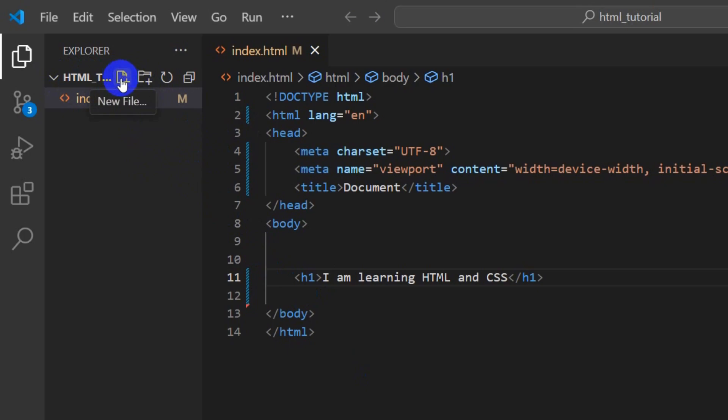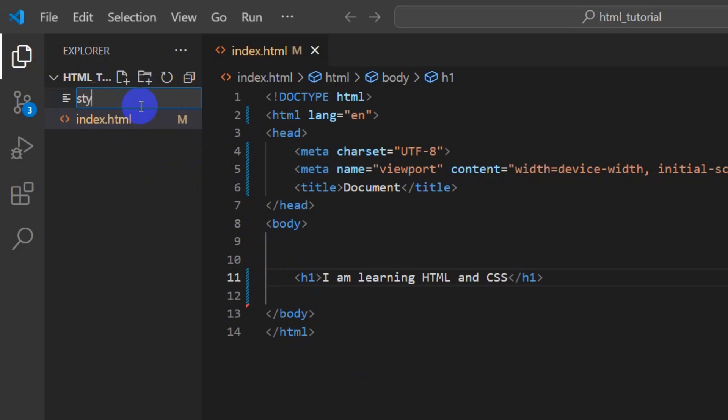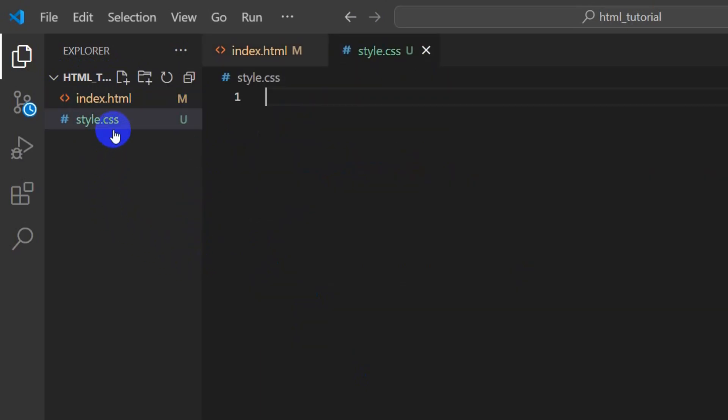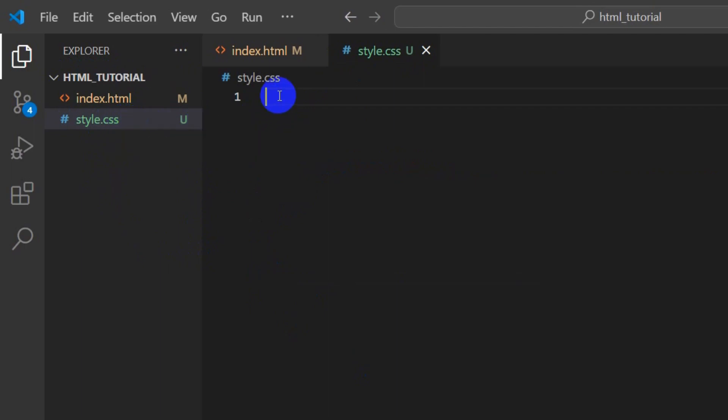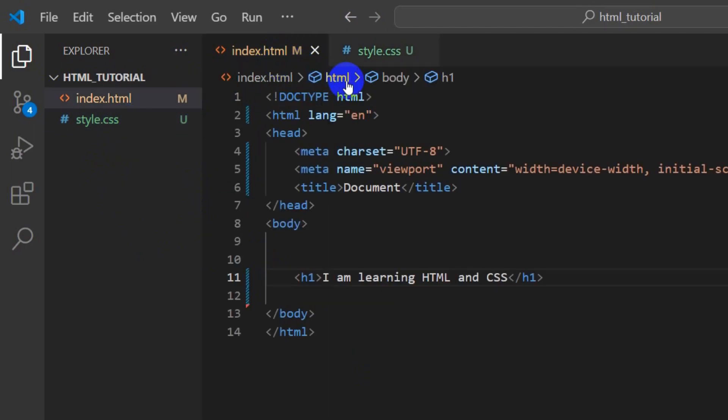I'm going to click here. You can see the New File option. If you click here, it will give us a box. I'm going to type style.css, then press Enter. So style.css is created. Here we mentioned an h1 tag.